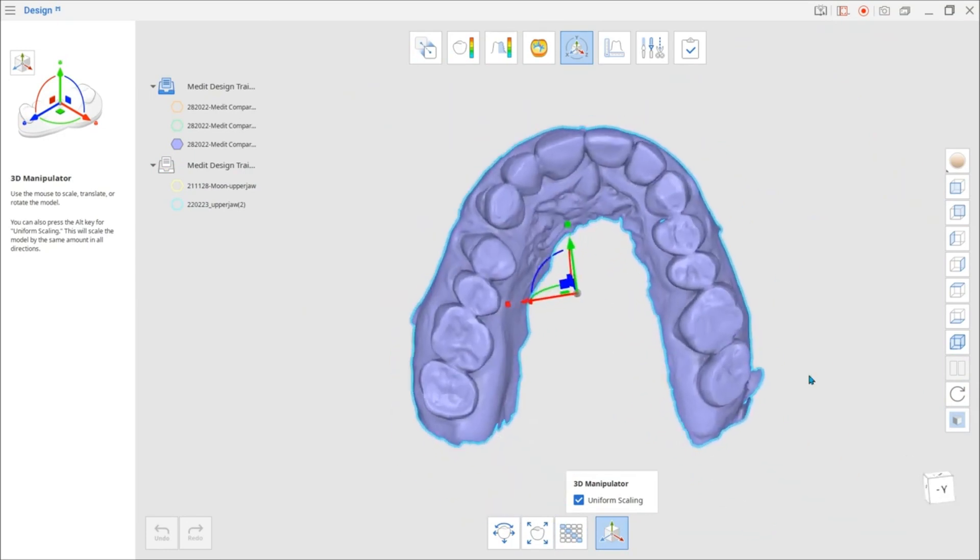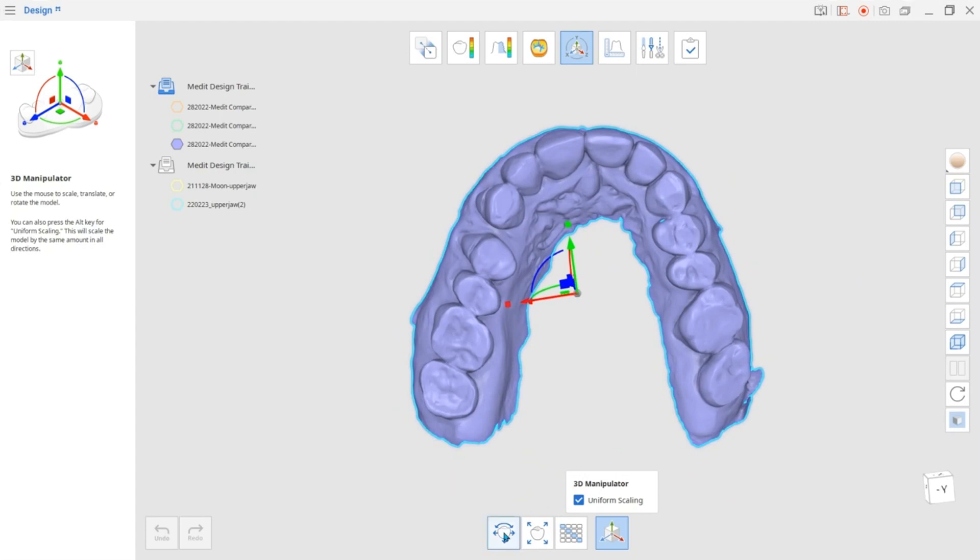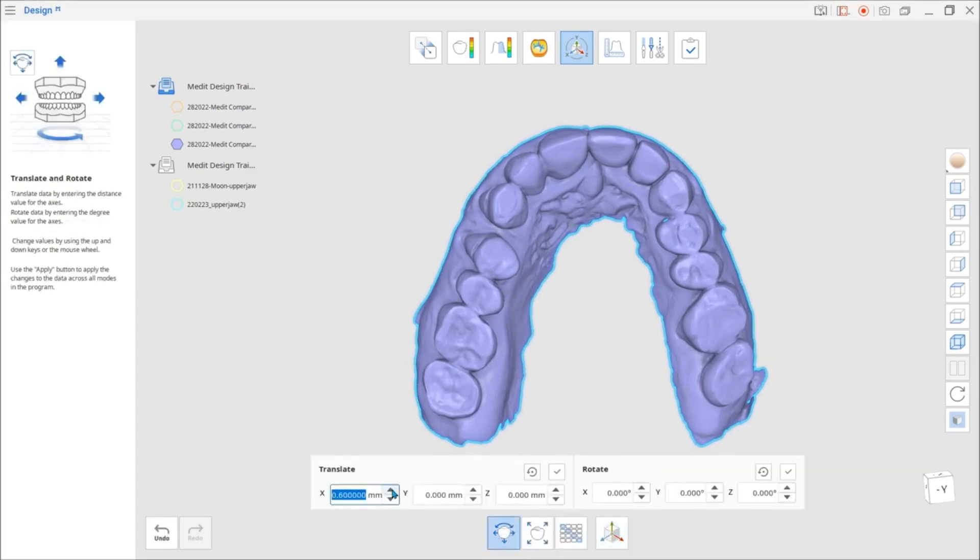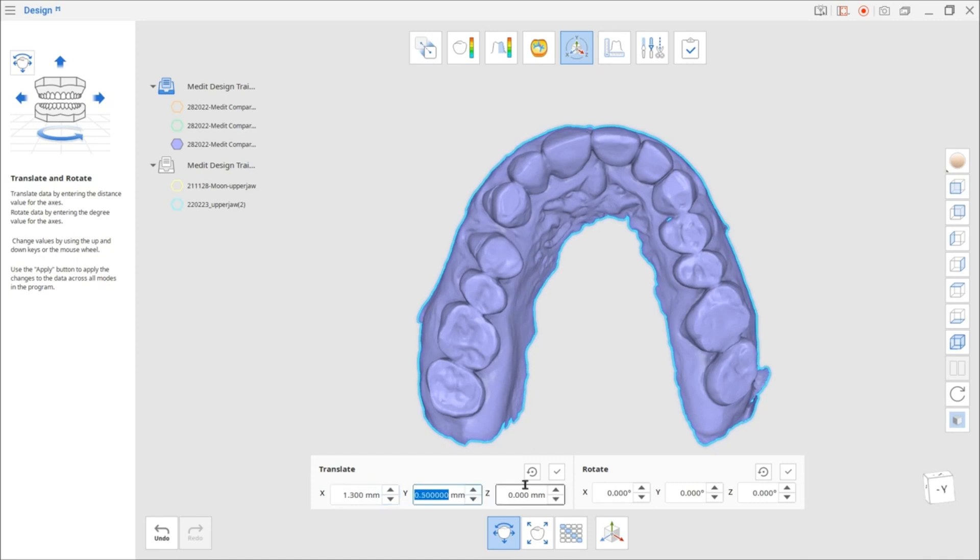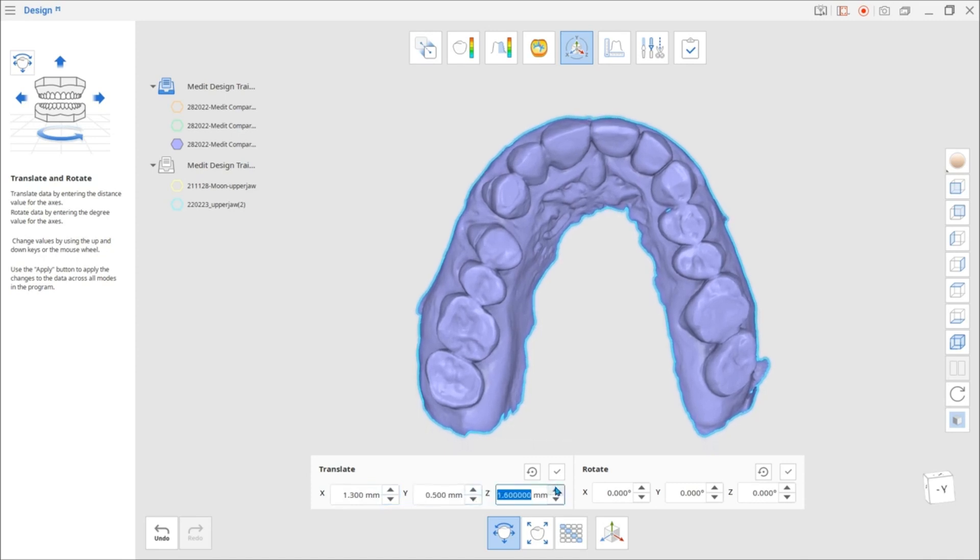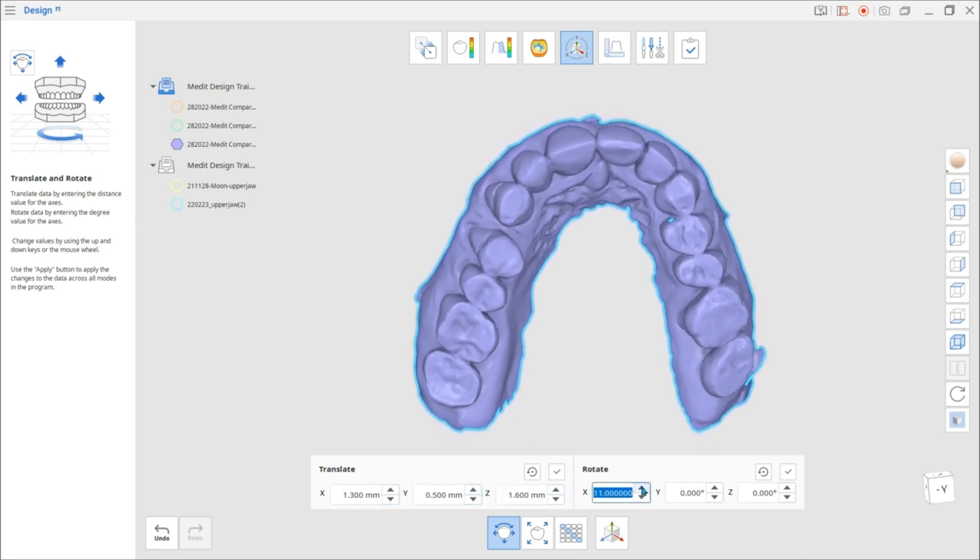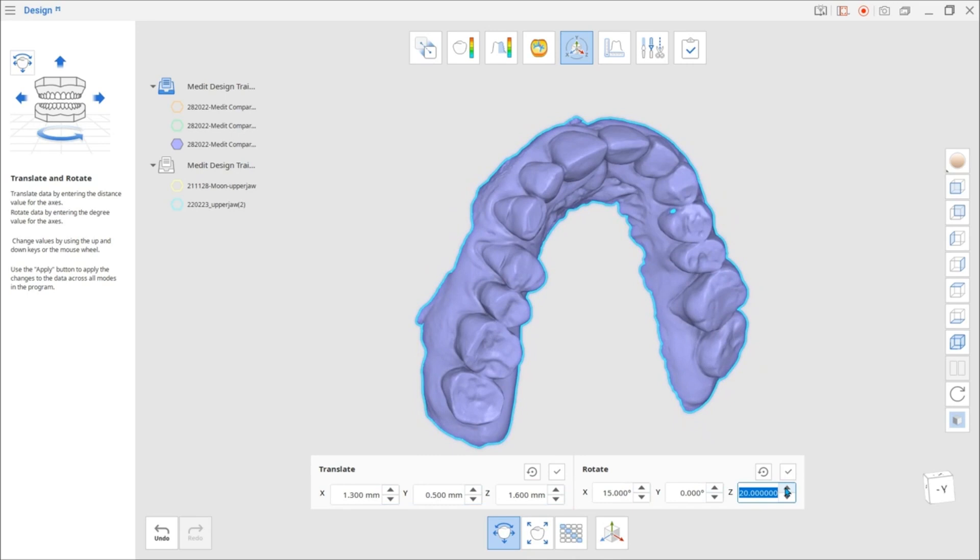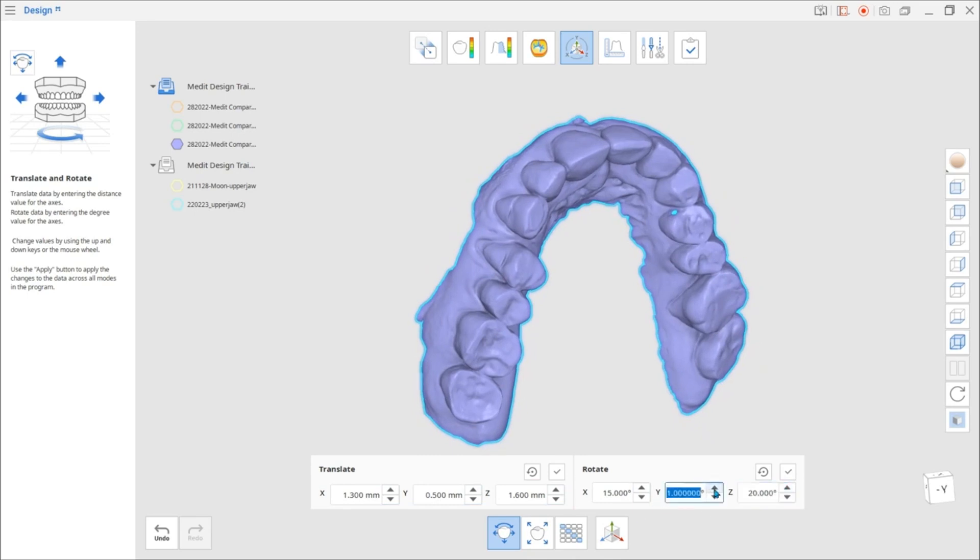Let's go over the transformation tools listed at the bottom. Click the first icon to translate or rotate data by entering the desired value for the X, Y, or Z axes. Use the Apply button to save changes.